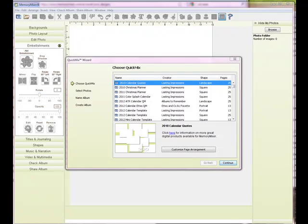Hello Mixers and welcome to the Memory Mixer Design Studio. In this tutorial I'm going to show you how easy it is to create a mini calendar using the mini calendar template.